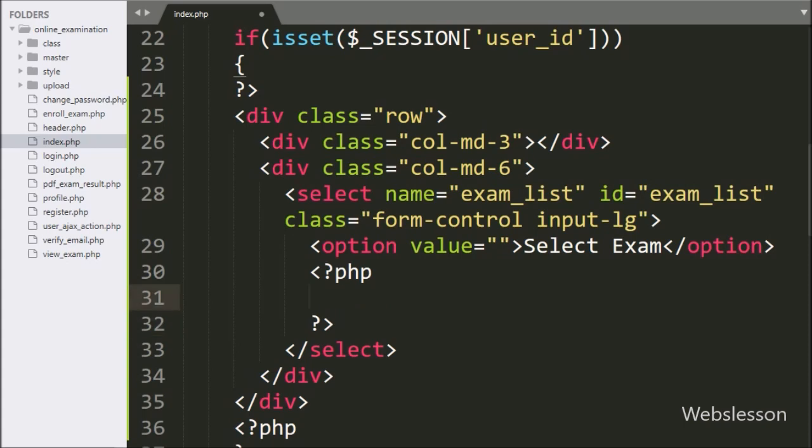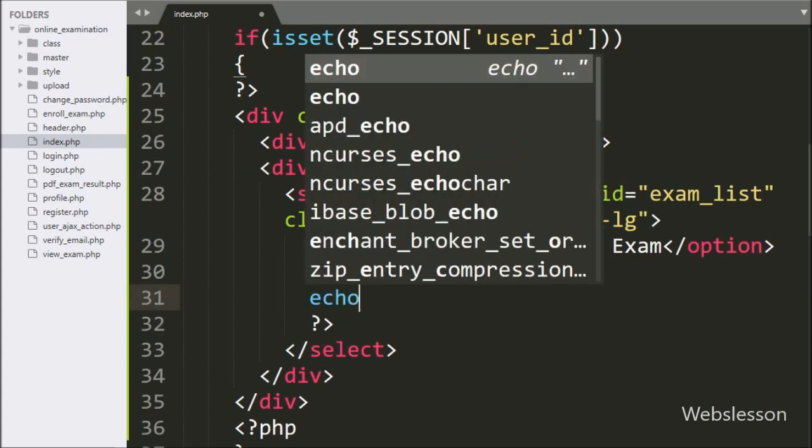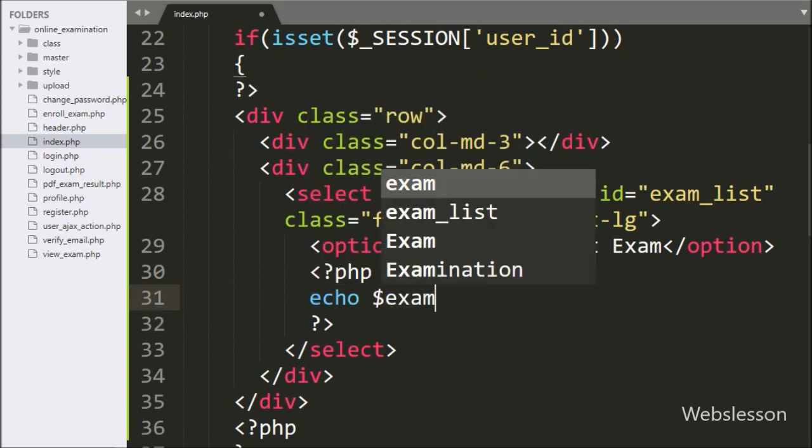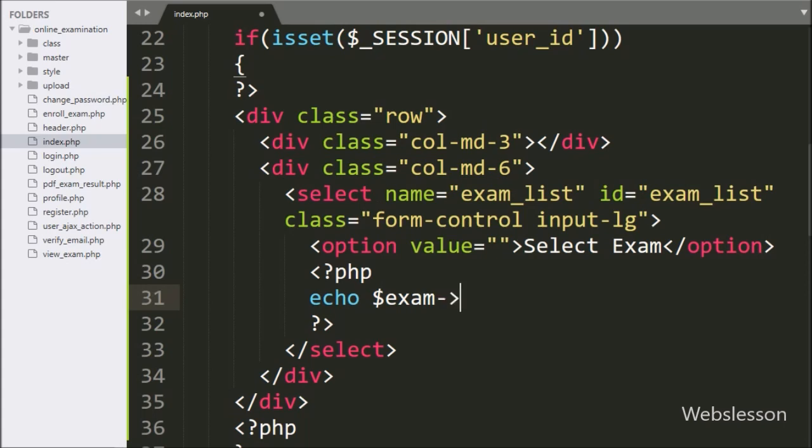Under this select tag, we have write dollar exam object with fill_exam_list function. This function will list pending exam list.